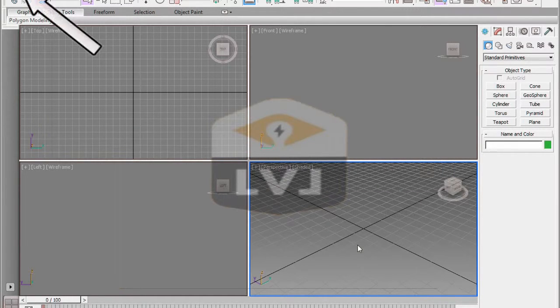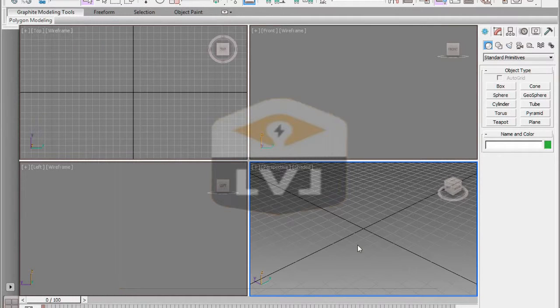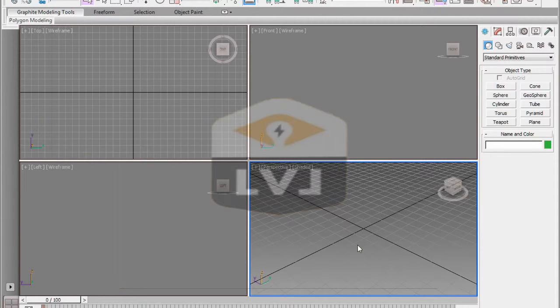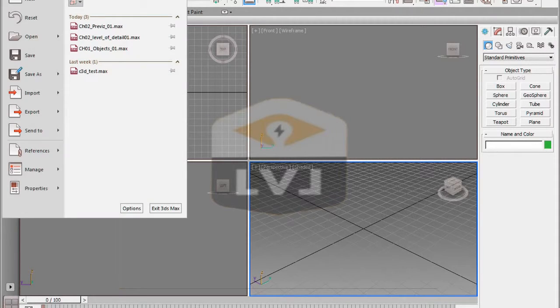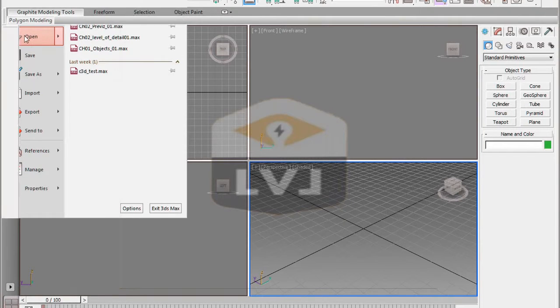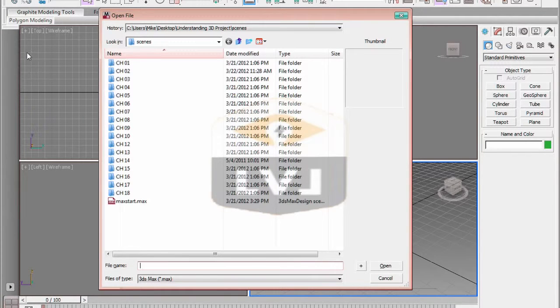Click on the Application button in the upper left corner. Click Open in the drop-down menu. Navigate to the Chapter 3 directory inside the Scenes folder.